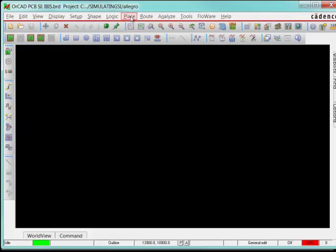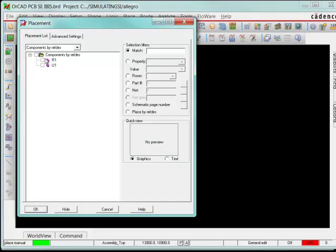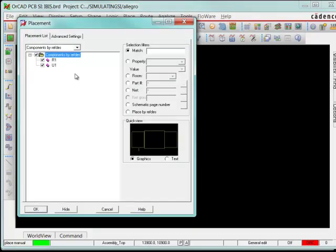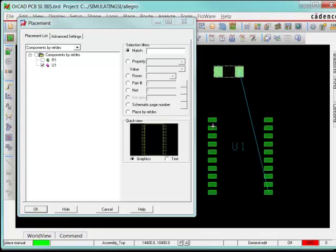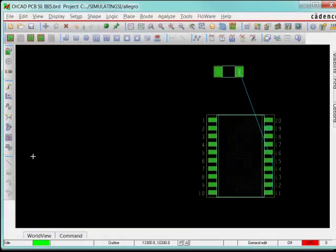And here in the tool, I can place my components here if I want to. So I'll just drop them down right here. There's my resistor. There's my device.